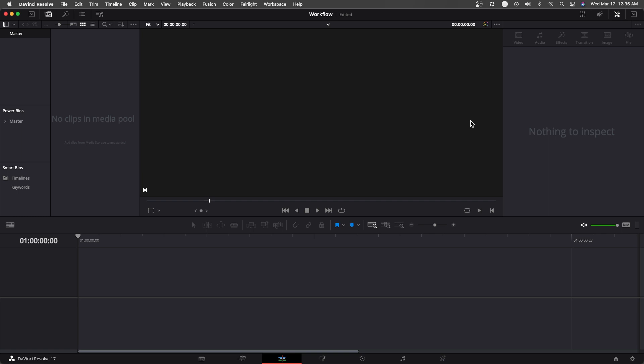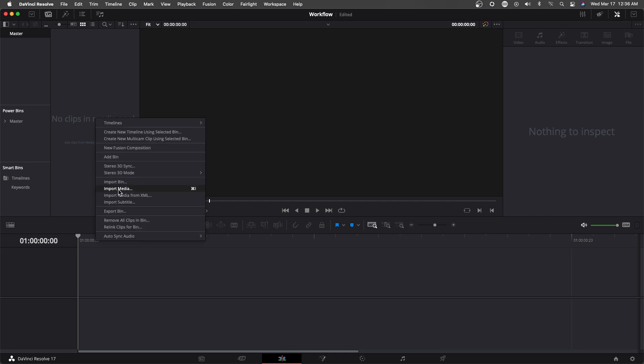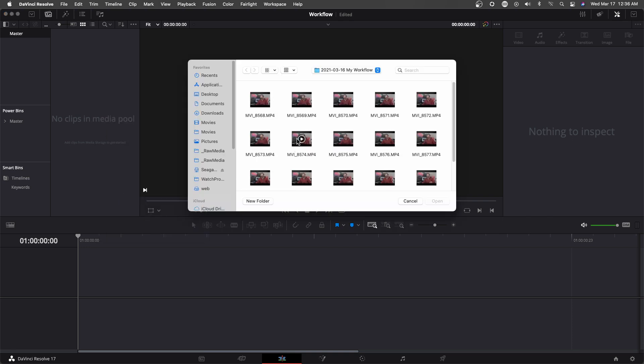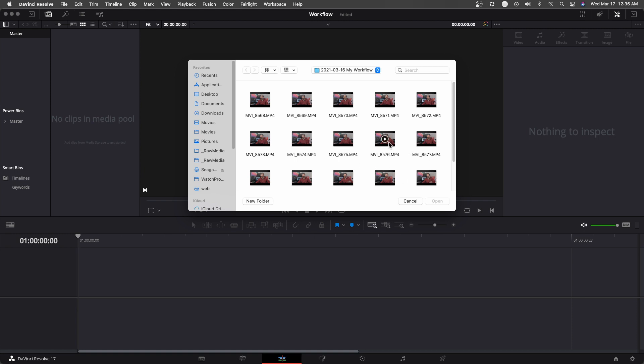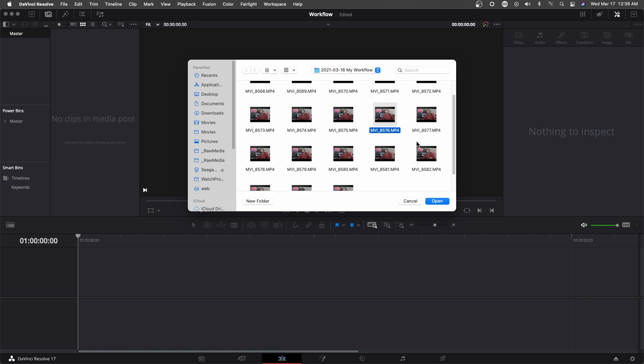Alright, here we are in DaVinci Resolve and I just opened up a workflow project here with nothing in it. So I'm just going to show you how I do it. First things first, I just go to import media and pick the media that I want to bring in. I know I need this one.